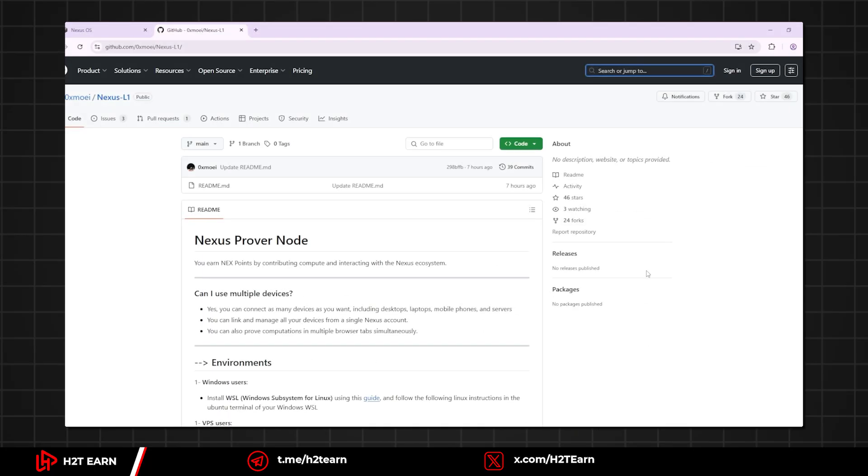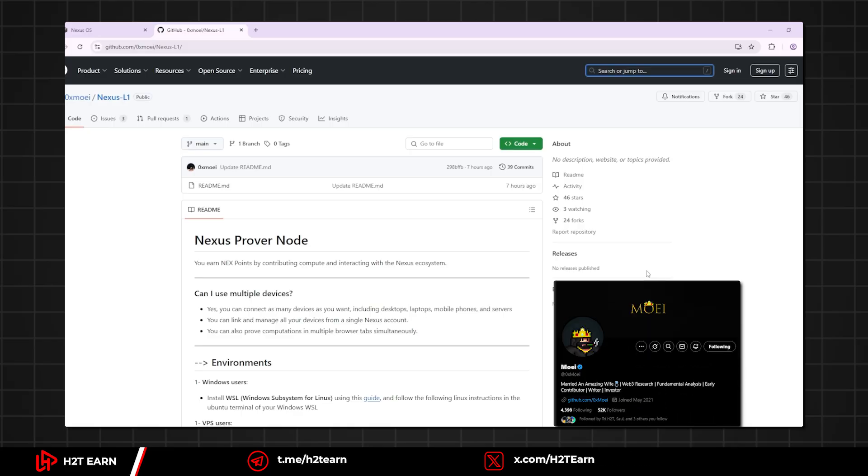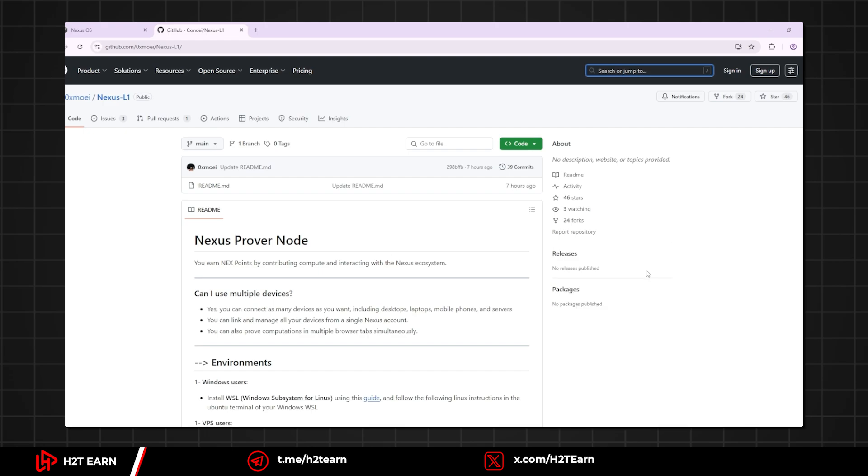Okay, now we will run additional nodes. What you're seeing right now is the tutorial written by Mr. Moe. Thank you for this great tutorial. You guys can follow him on Twitter. He makes amazing content here.